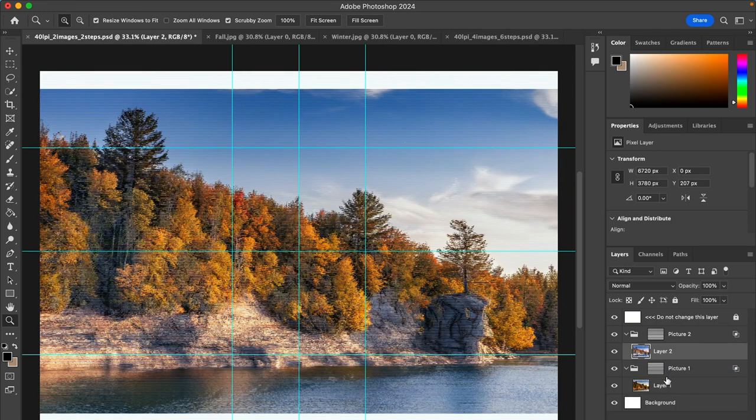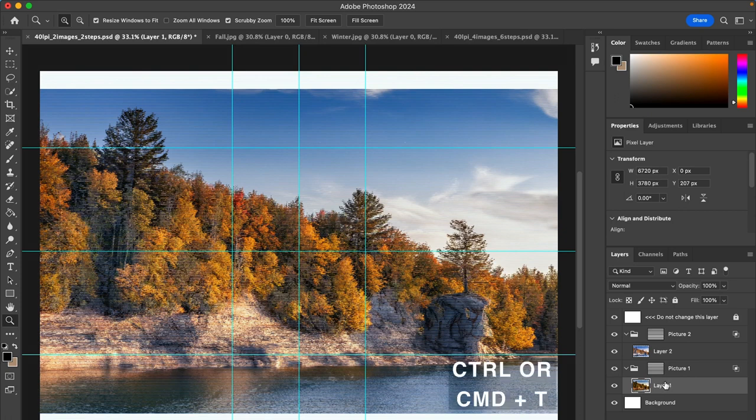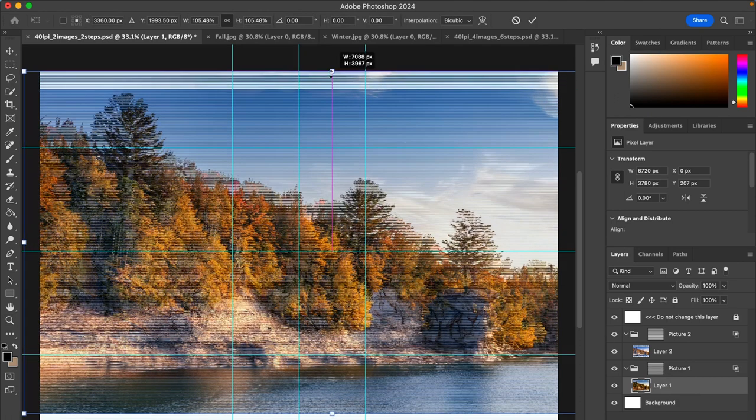Depending on your image, you may need to resize to fit the template. Use Ctrl or Cmd-T to resize your image.